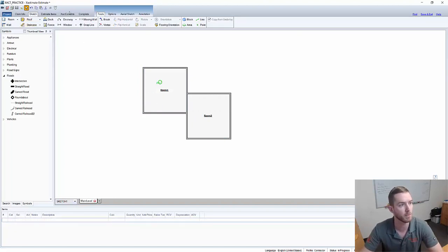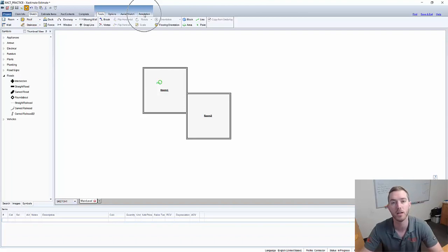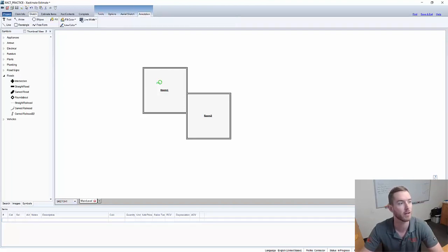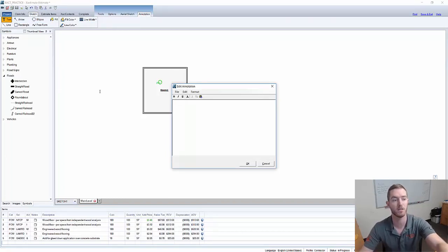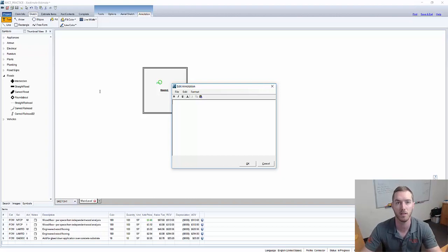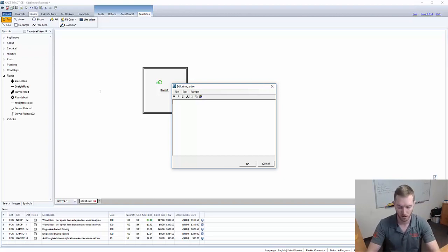So what I do is come up here to the annotation tab up in the top and I'm going to go over to text. I'm going to left-click text and then left-click there and you'll see this box opens up. It's not a normal text box like you would see in a different application.